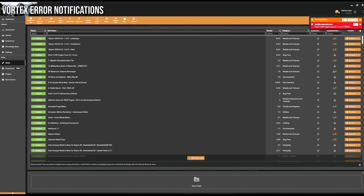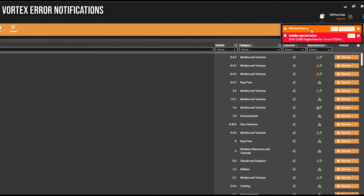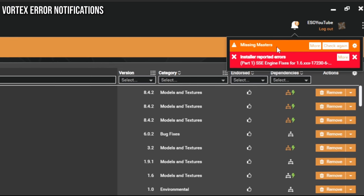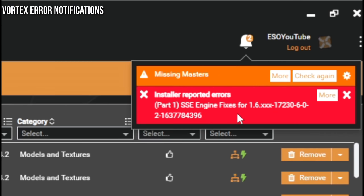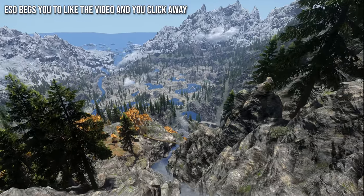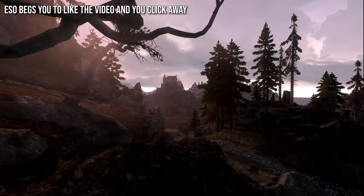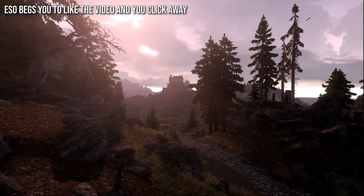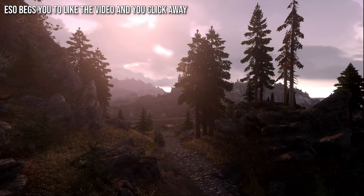After you've installed the mod list, you will see a few more errors at the top. Missing Masters is something you can ignore because some mods create their own log files you don't need to worry about. The engine fixes will also come up with an error because we manually installed part of it ourselves, but don't worry — the mod list still works exactly as intended. If you found this video helpful, please drop a like, and consider subscribing for future mod list collections. A big thank you to Ultimate Immersion and Dolsht — without their help, this mod list really wouldn't have been possible. It's been many months of work.